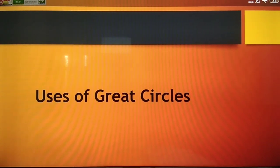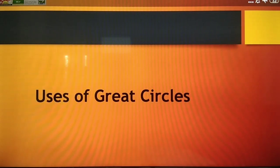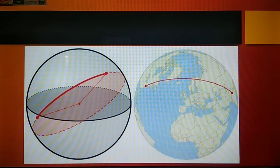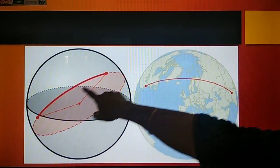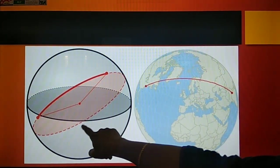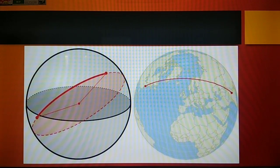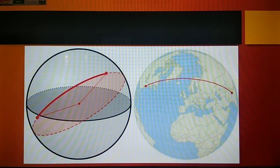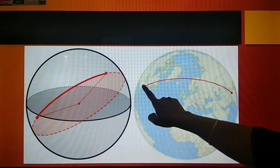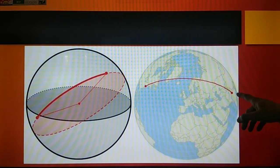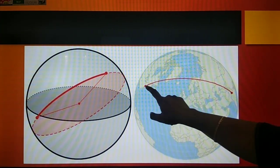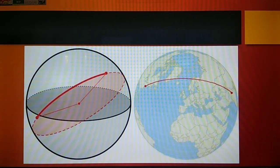Now we have to see what is the use of a great circle. Mainly, the great circle is used by navigators to find out the shortest distance between any two points on the earth. It is the arc of the great circle, and a great circle route is the shortest distance between two places. If navigators have to travel, they use these routes because it is the shortest, and they can save fuel and time.